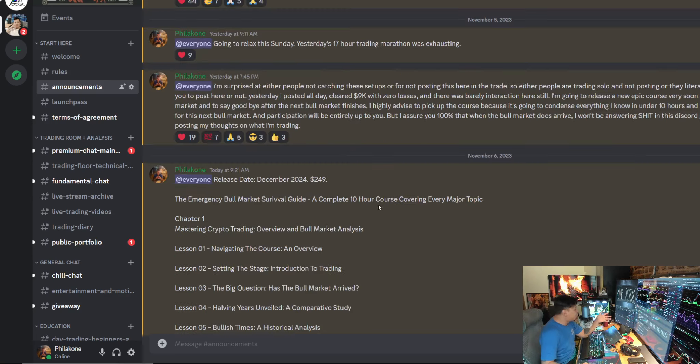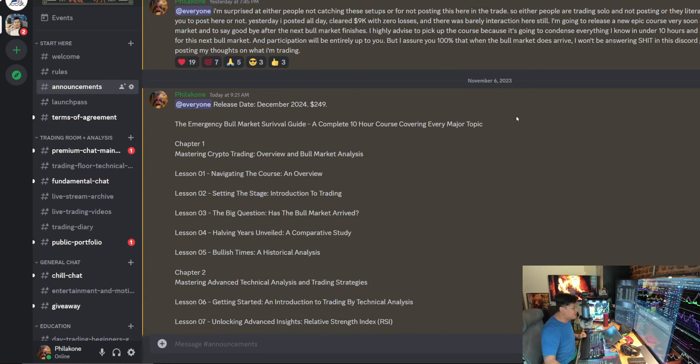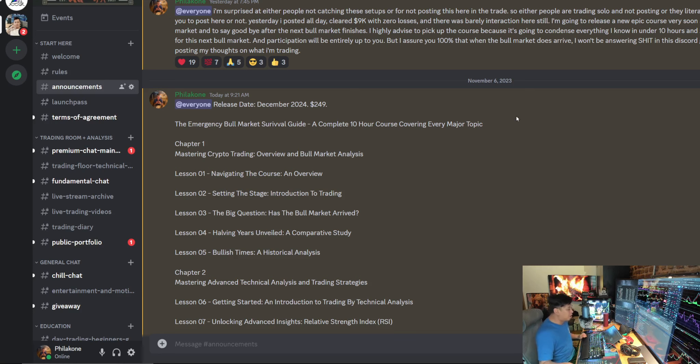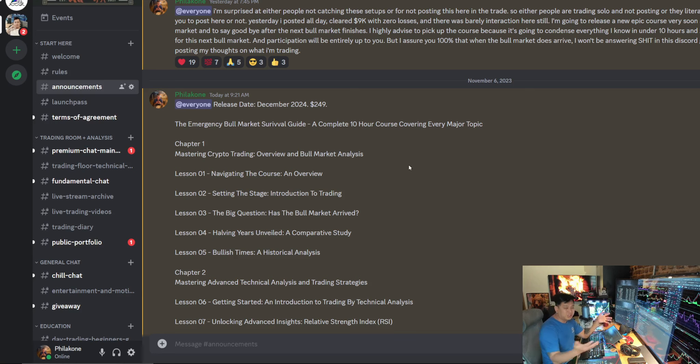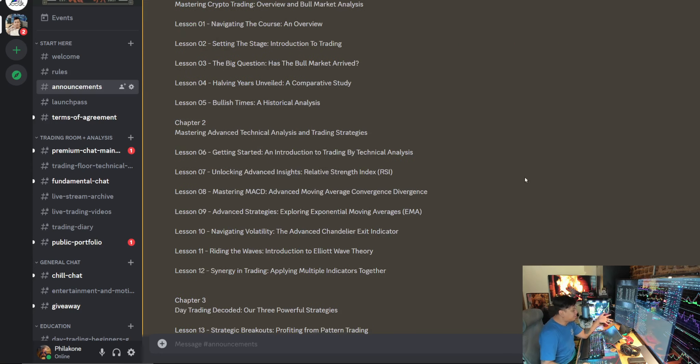In chapter one, we're more so going to cover, is this a bull market? What is trading? What do you need to know? If it's not a bull market, what are the criteria for a bull market? Has the bull market arrived? It's going to have a comparative study of the different years for the halving to show us historically how things have done before.